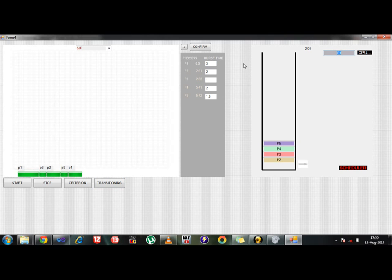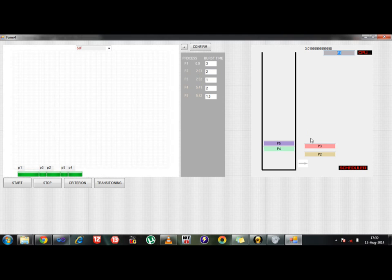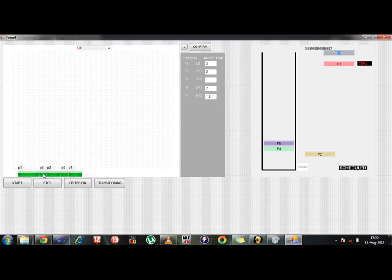First there is a scheduler right here and as you can see as the timer goes on, when it will hit the 2.61 mark as it has done, the two processes got submitted inside the scheduler and depending upon the scheduling criteria the P3 got executed first. And you can cross check with our timeline here what the order of scheduling will be.